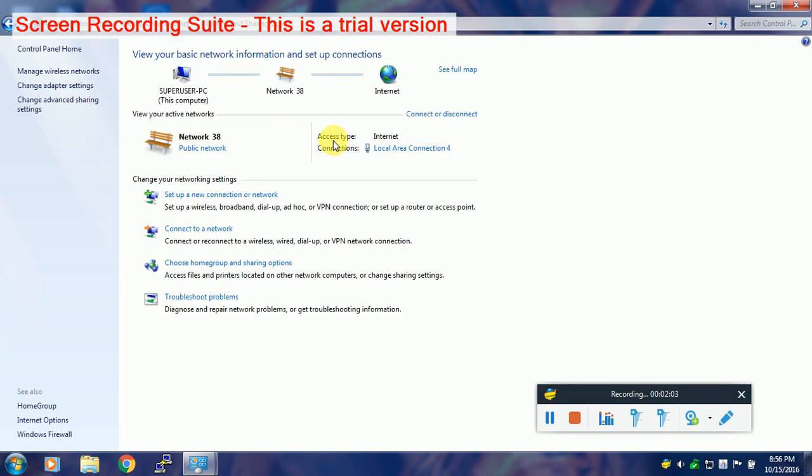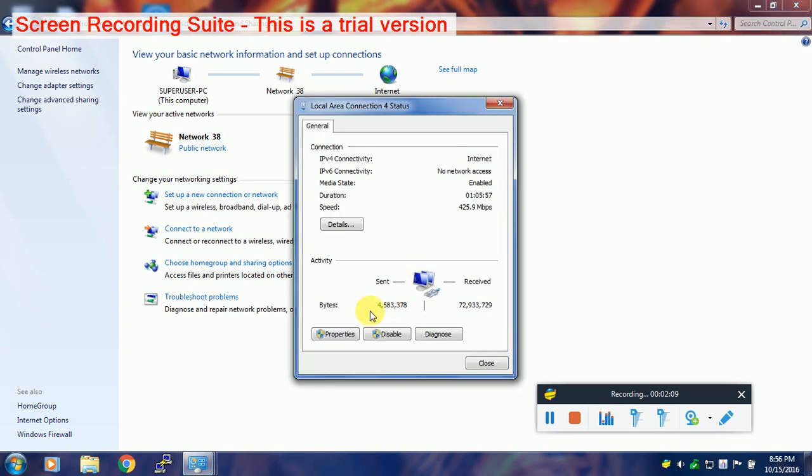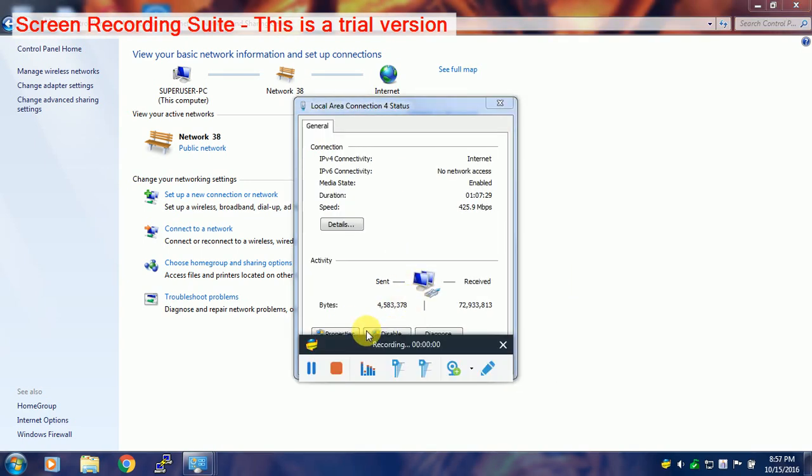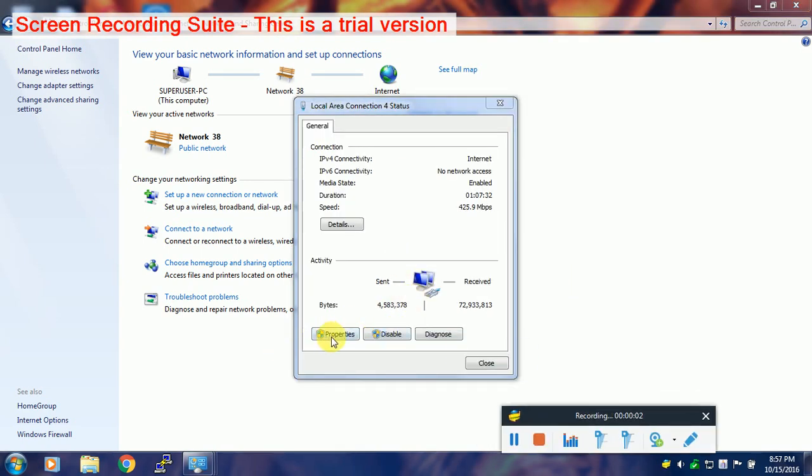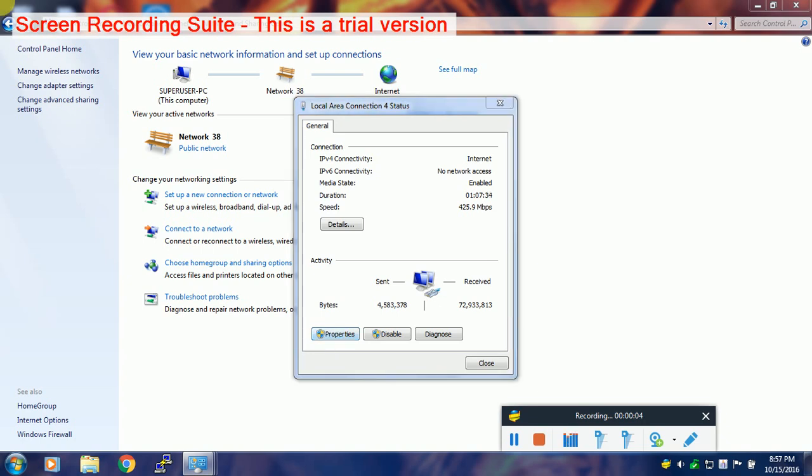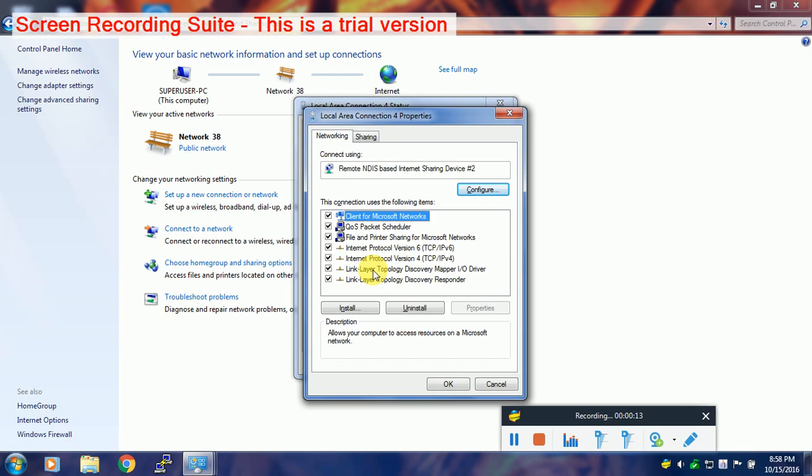This is the present connection which I am having with my PC, that is local area connection. Now click on Properties. Once done, you will see another box.